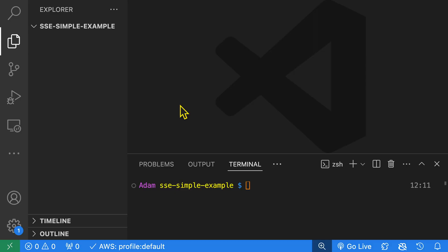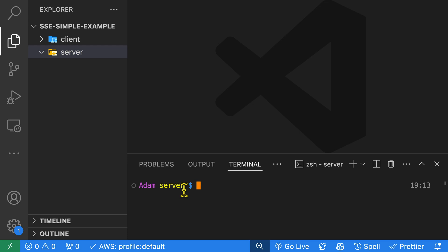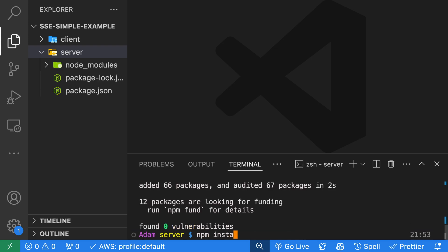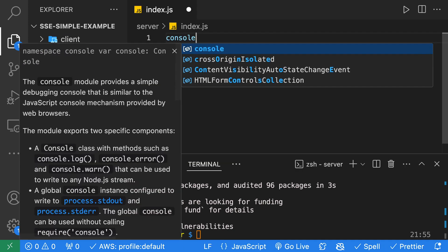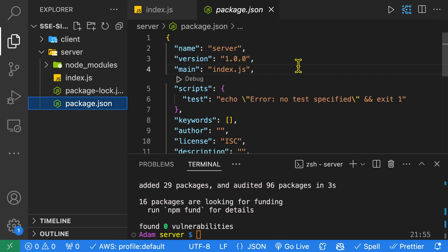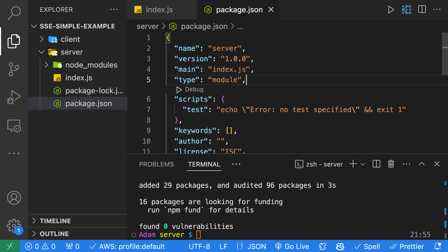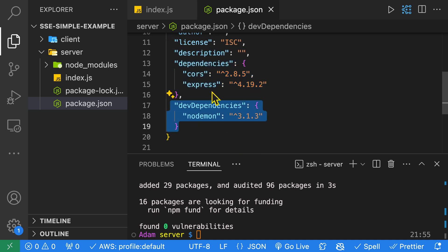To better understand server-sent events, let's code a simple example using Node, Express, and an HTML page. I'll be using VS Code. I've opened it to a blank directory called sse-simple-example. We'll create two folders — one called server and another called client. We'll then open the integrated terminal to our server folder and run npm init -y. We'll install two dependencies, Express and CORS, and also install a dev dependency called nodemon.